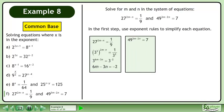Now rewrite the second equation. 49 equals 7 squared and 7 equals 7 to the power of 1. Multiply the exponents.